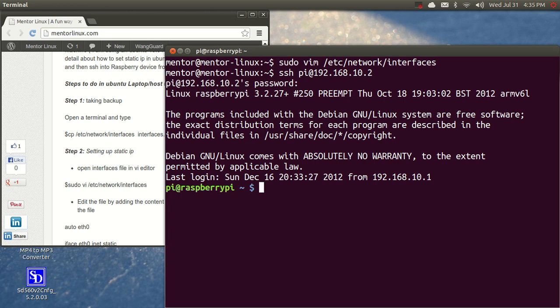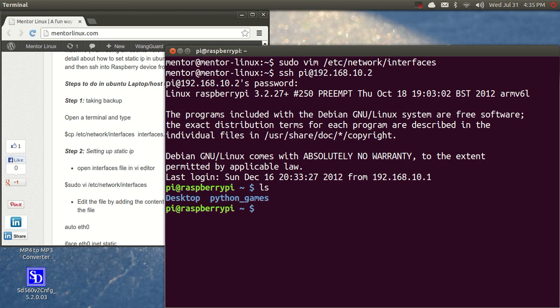So now, I'm into the Raspberry Pi device. I have SSHed into it. So you could see here, Pi at Raspberry Pi. So that's it. We are in. Now my machine is connected to Raspberry Pi via SSH by setting a static IP.